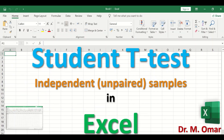Now for the student t-test for two independent, unpaired, or unrelated samples in Excel. The student t-test is performed when there are two separate groups of data. The data in each group should be normally distributed and the variances for both groups should be equal. It is a parametric test, and the two main assumptions are normality of distribution and equality of variances.